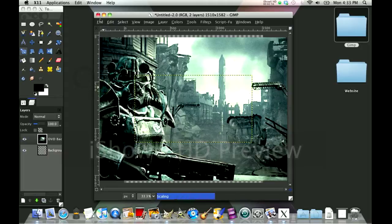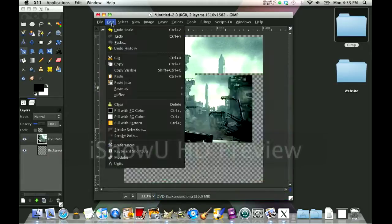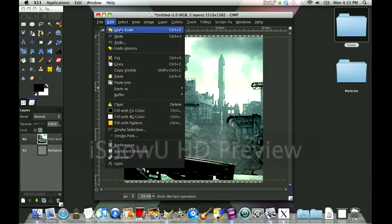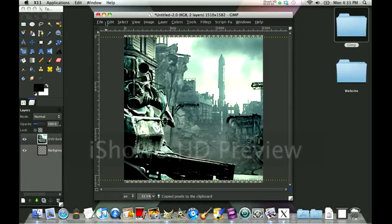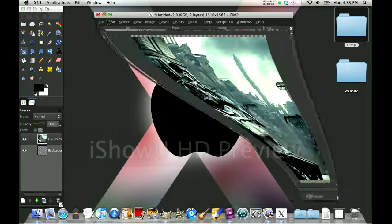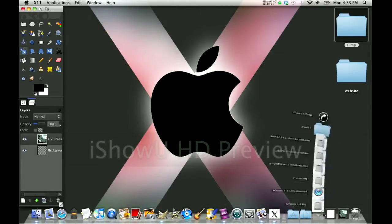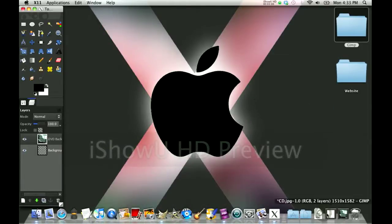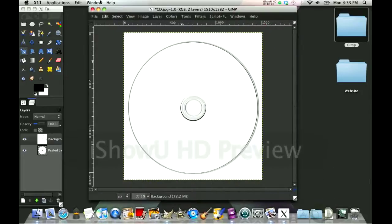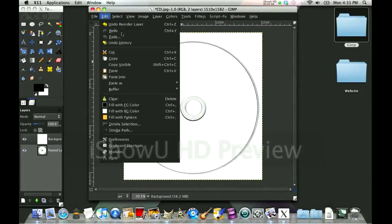And now you're going to click Edit, then Scale. Go to your other layer, your other thing again, and click Edit Paste.